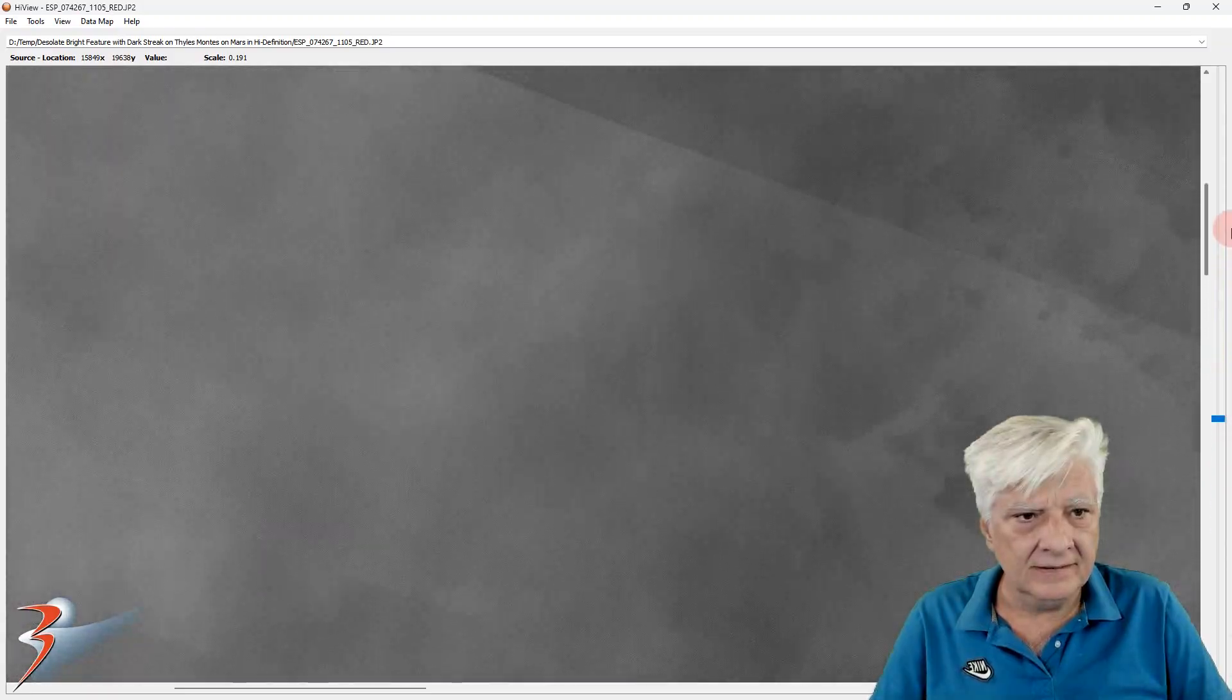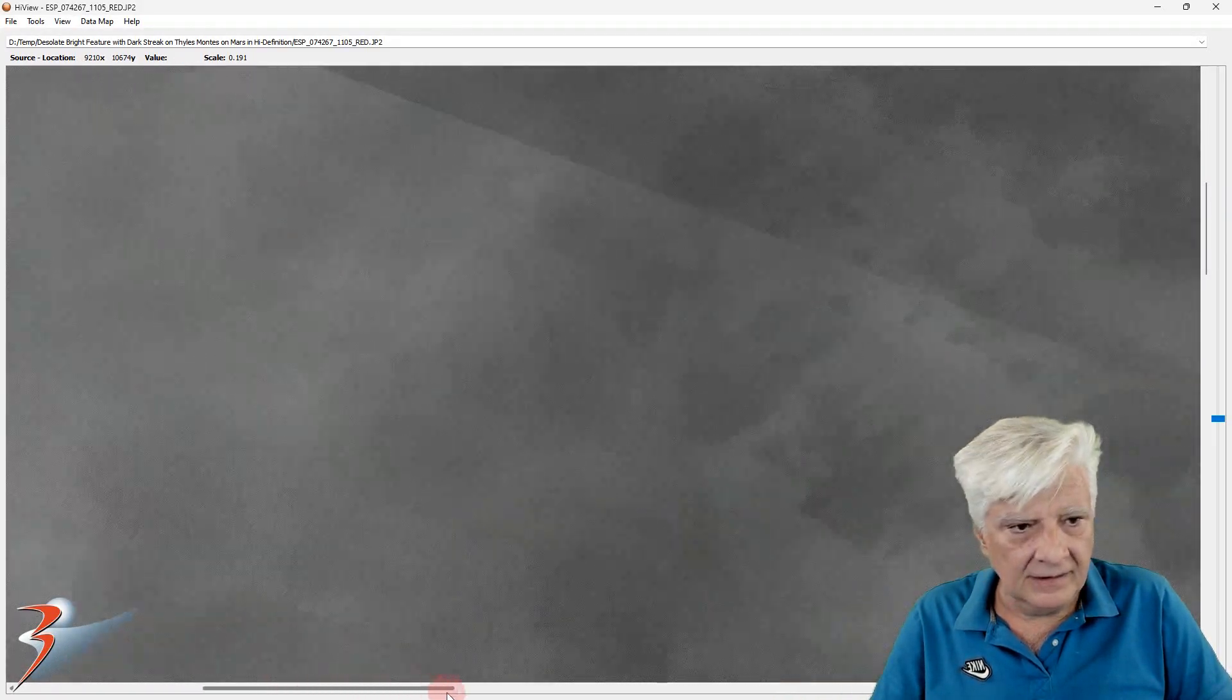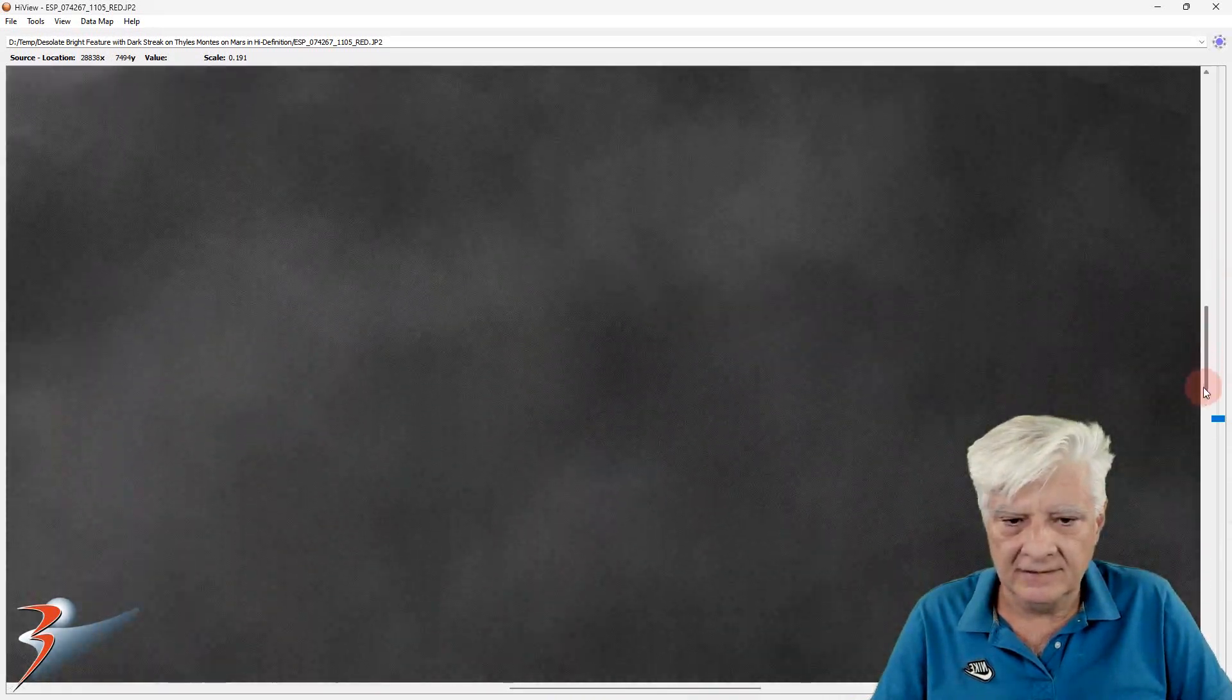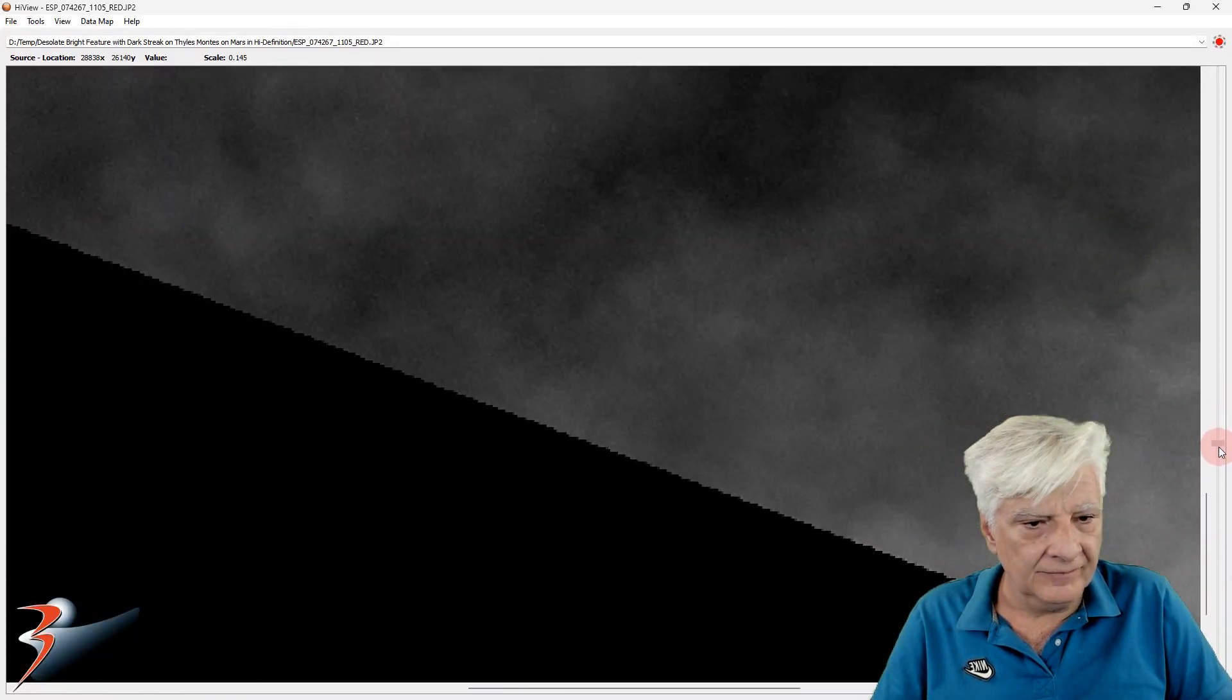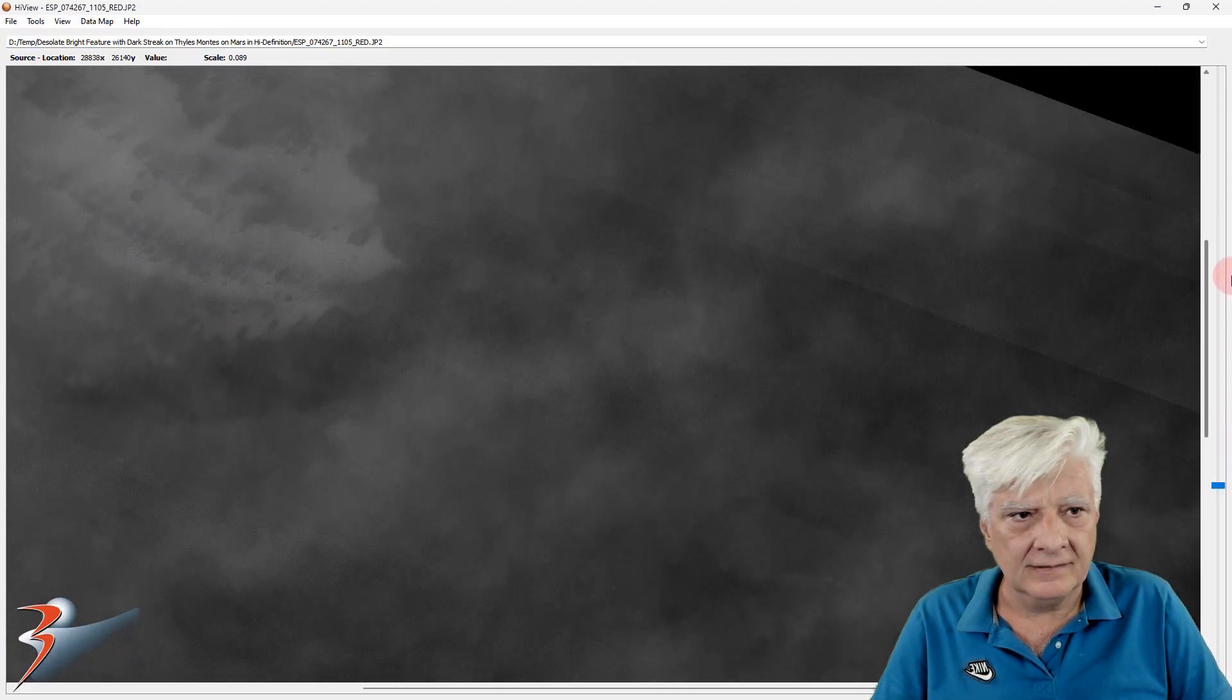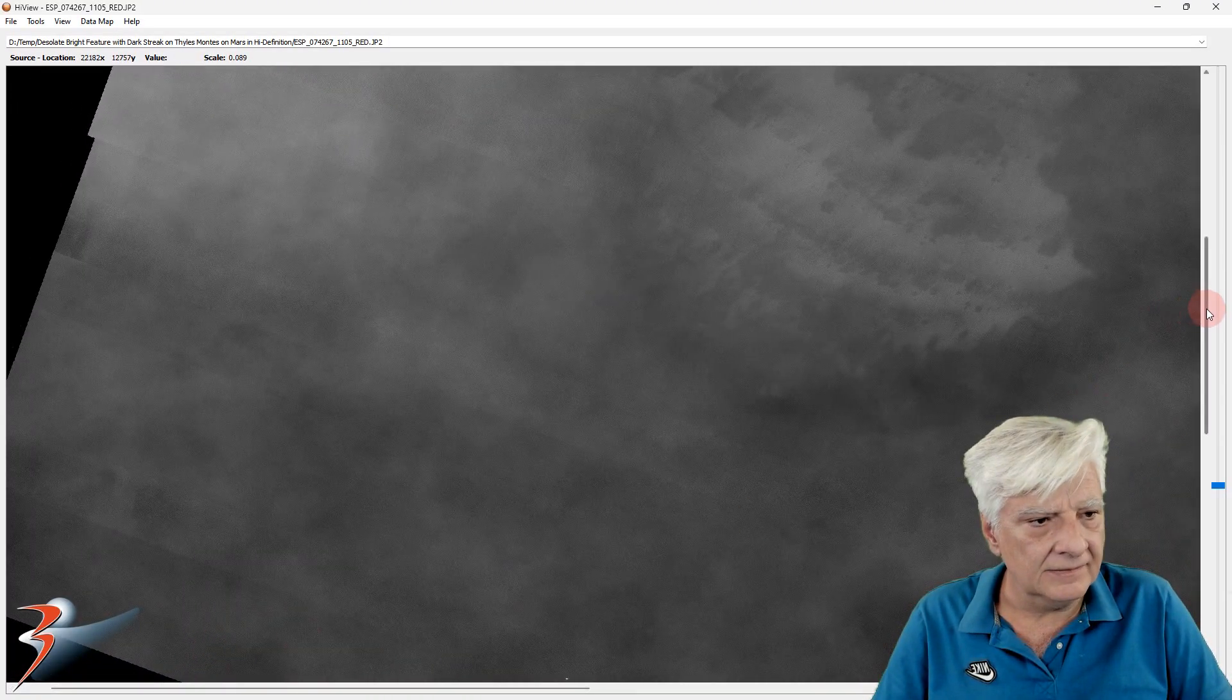And then let's look at the surrounding terrain. You can see that feature sticks out like a sore finger. There is absolutely nothing else like it in this vast terrain. It's totally out of place.